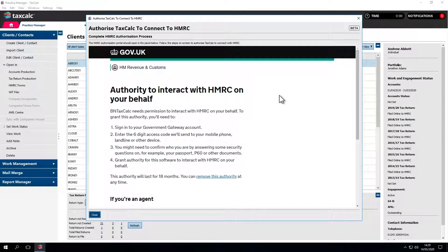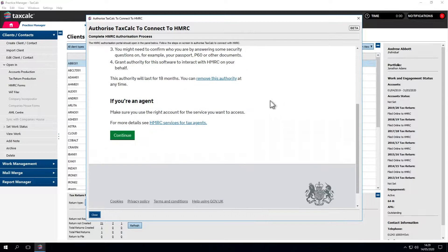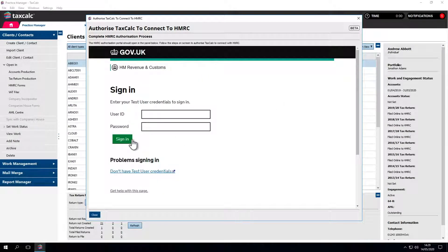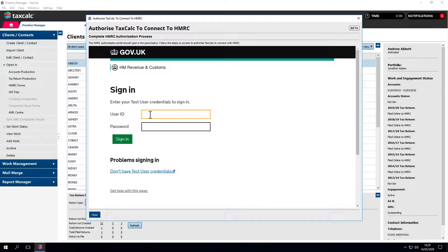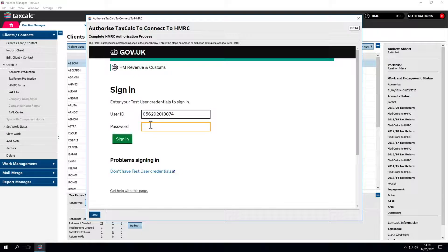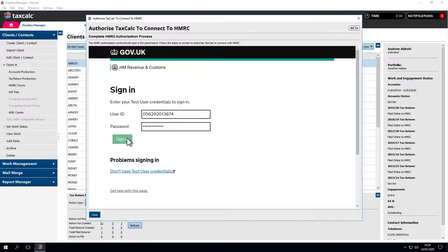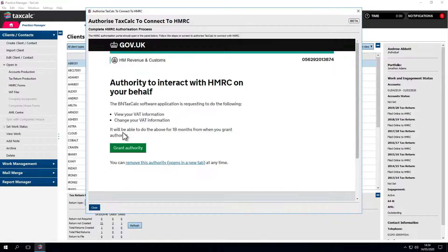The next screen takes you through HMRC's authorization process. Click continue. You'll need to log in using your agent services account credentials. Without an agent services account, it's not possible to use the MTD for VAT service or sign up businesses to MTD.